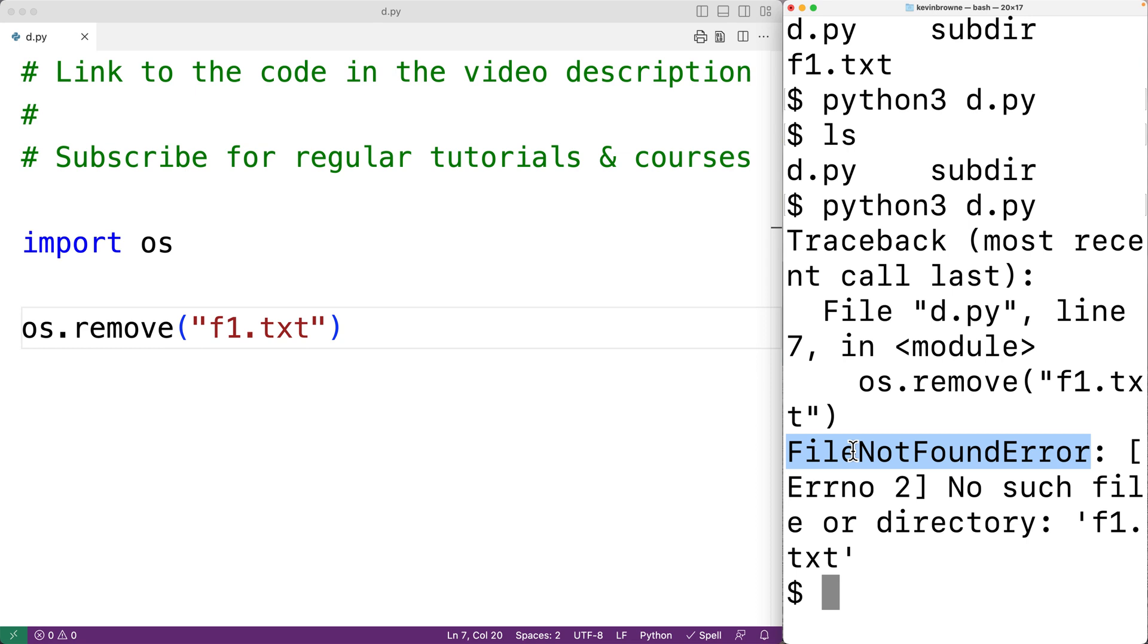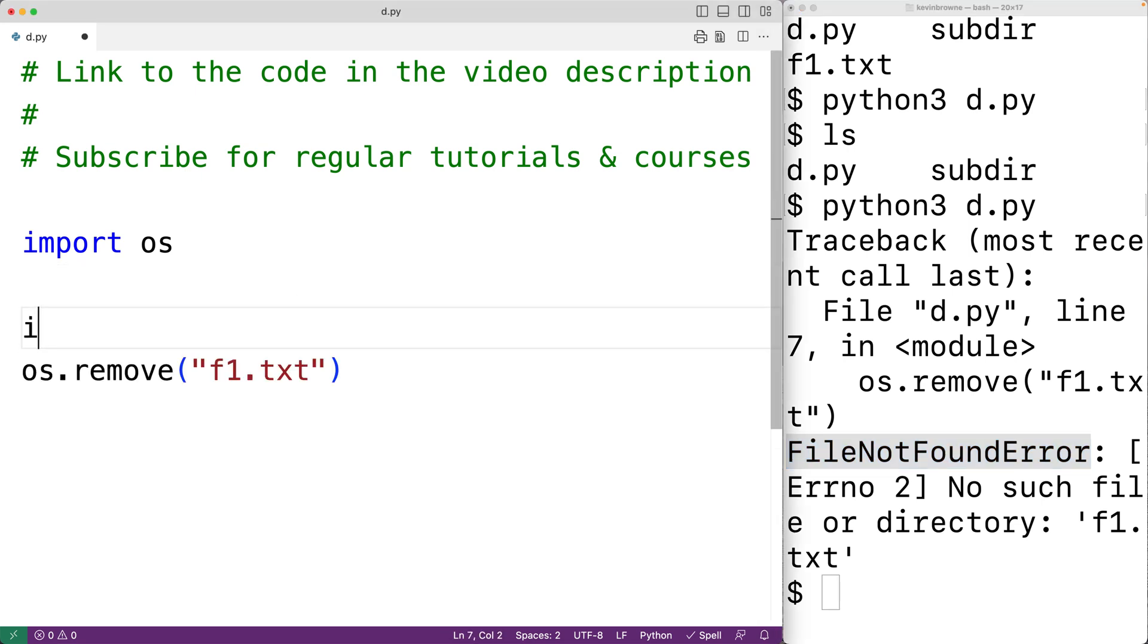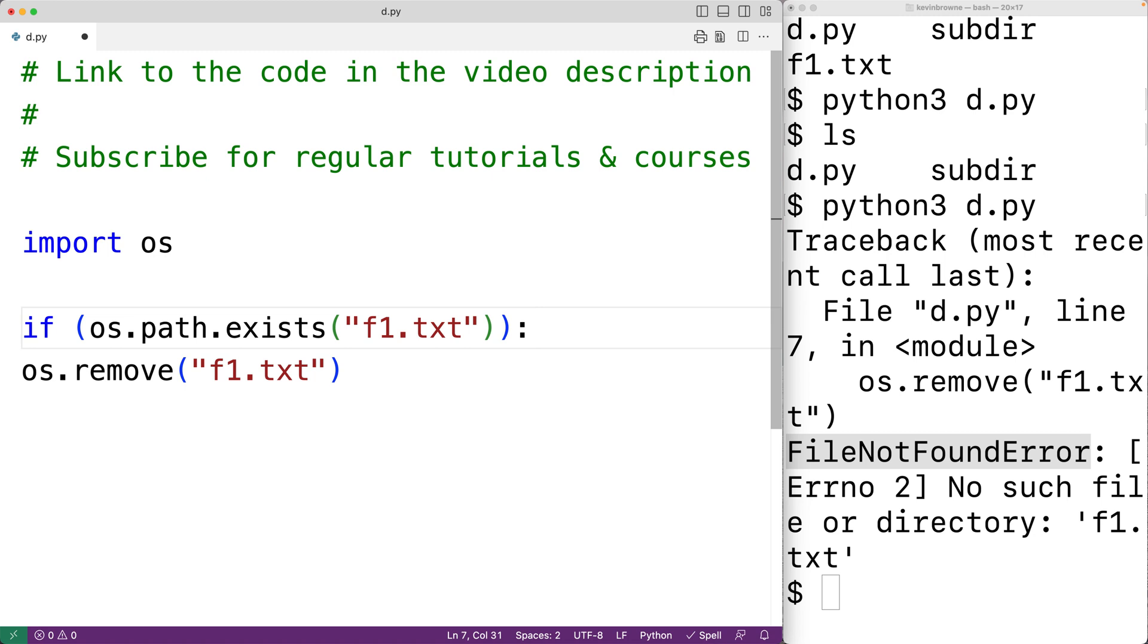So to prevent this error from occurring, what we may want to do is check if the file exists before we try to delete it. We can do this using the exist function. So we can have if os.path.exists and we can supply this function with the name of the file in a string. So here we'll have f1.txt and this function is going to return true if the file exists and false otherwise.